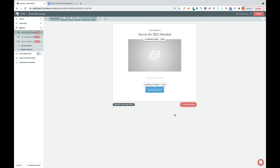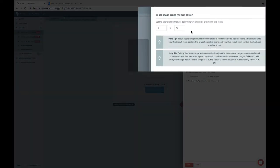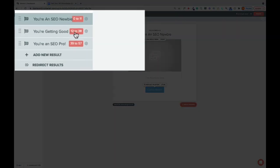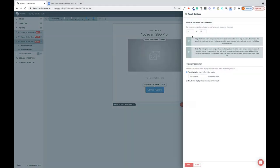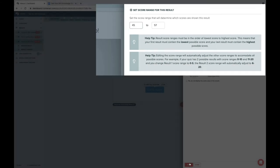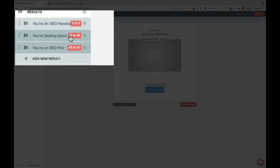You can change these, though, by clicking on this red button here, Result Settings. And up here, you can change the range. So let's say maybe you wanted to change it to 11. You could do that and click Save. And then you'll see this one has automatically adjusted to 12. It begins at 12. And the same thing here. You could change this range to make it harder to qualify for that. You could change that to 45. Click Save. And you'll see that the Intermediate one now has adjusted. The range is now 12 to 44.